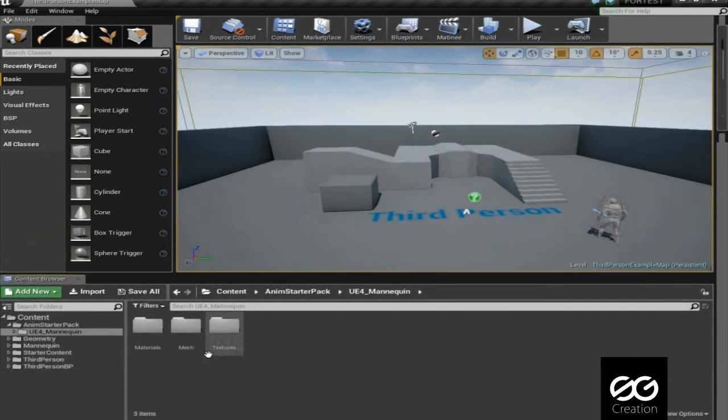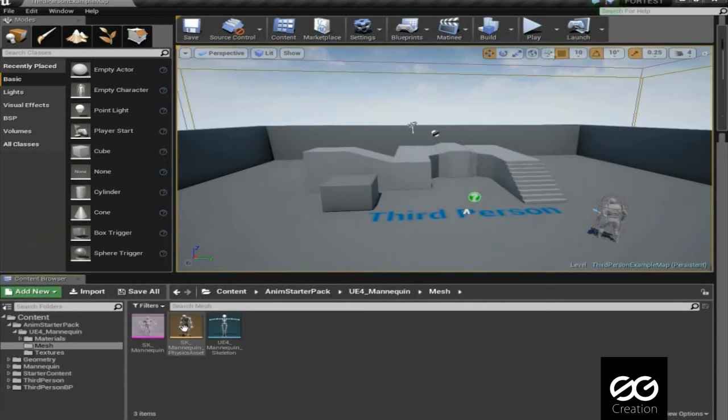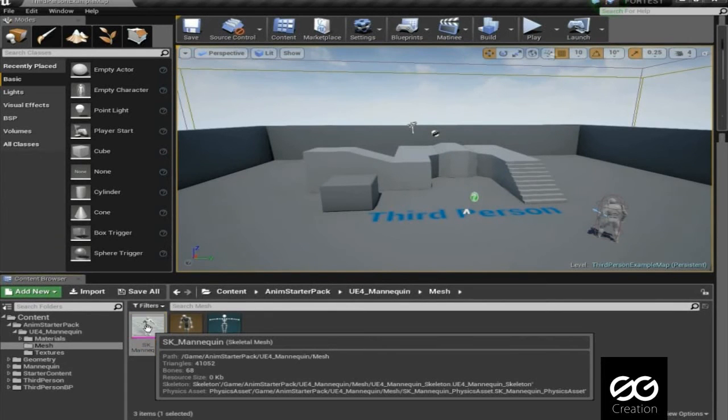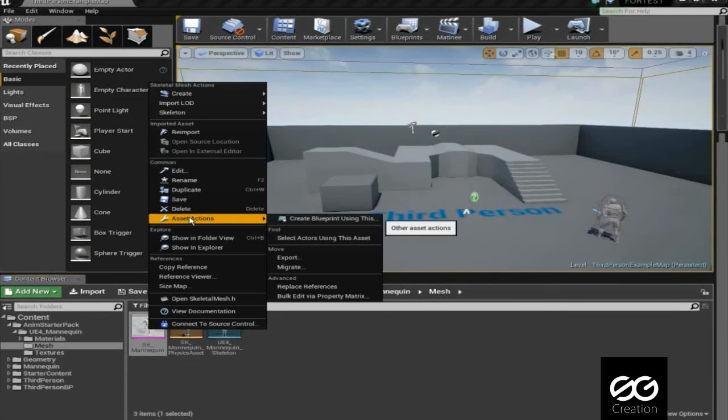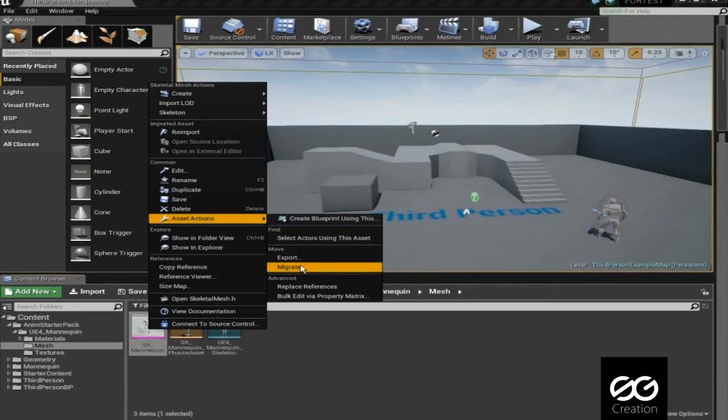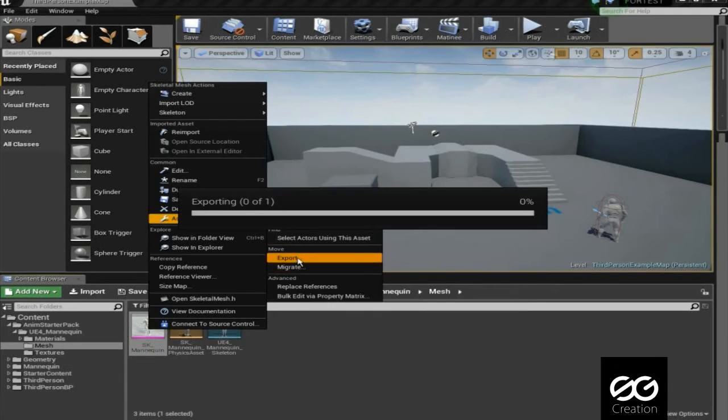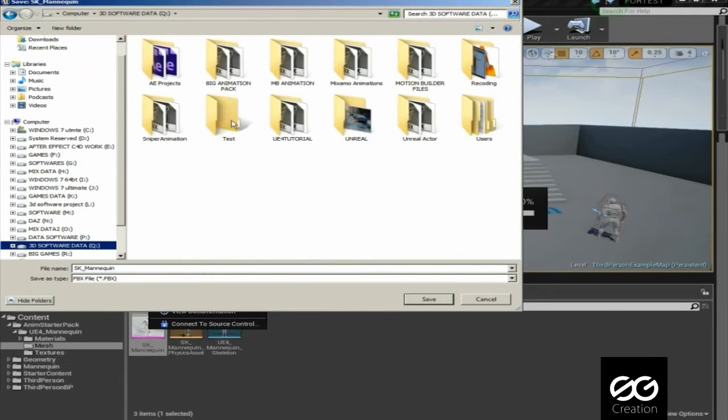Then go into Mesh Folder, select SK Mannequin then right-click, select Asset Action then select Export and save this file on folder.